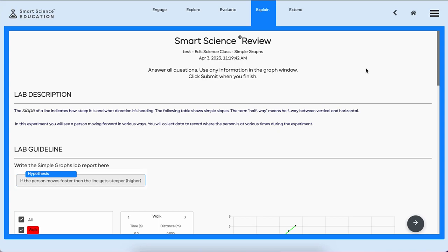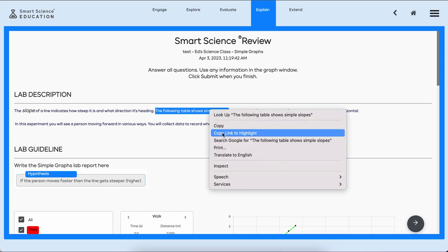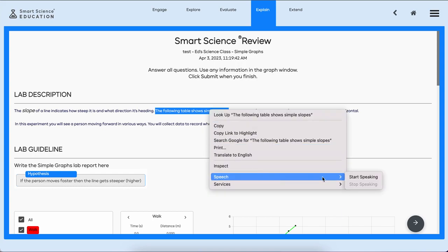We are also embedding the Google Translate API for 100 language translation that's automated, and we have the ability to read off the screen and to define words. For example, let me just read this section right here. I've highlighted and let's go ahead and start speaking.